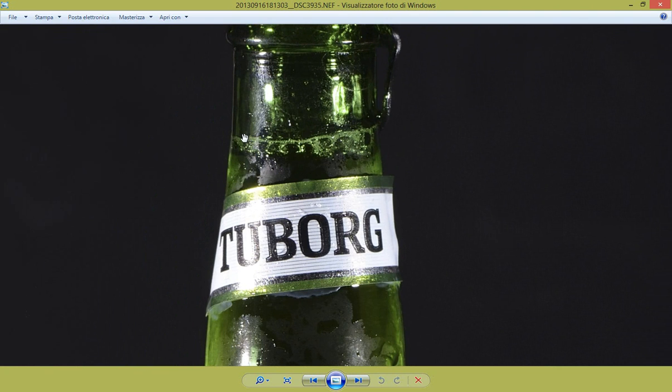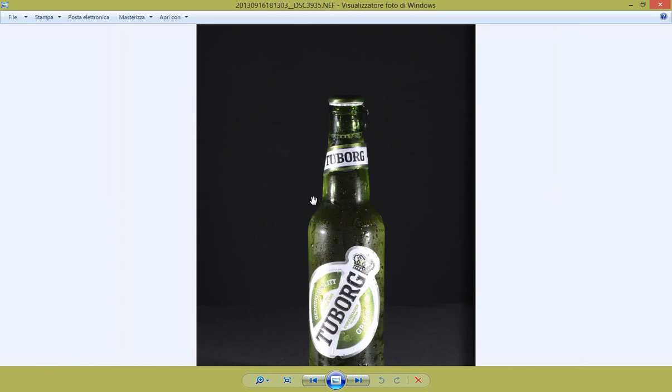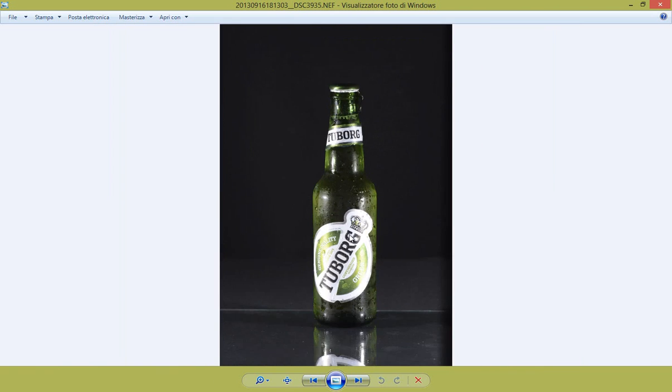La birra piena ovviamente serve anche per questa schiumetta che ci dà sul bordo, che dà un effetto molto più realistico poi.